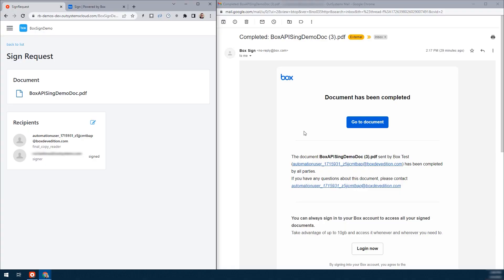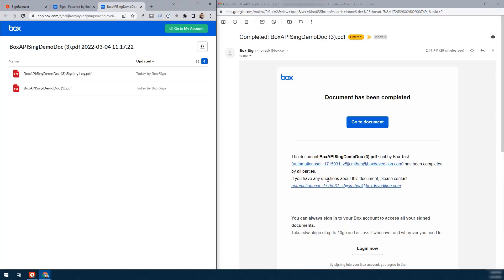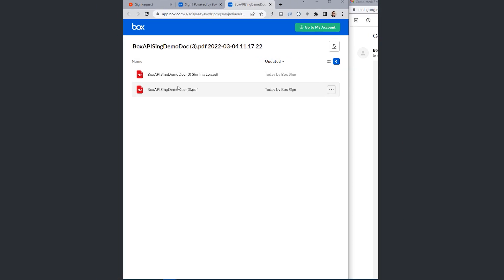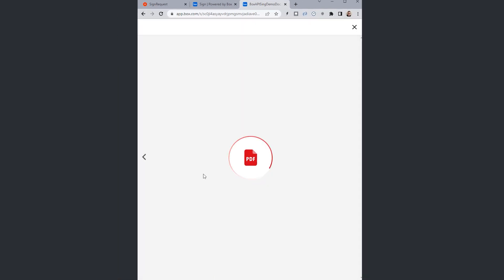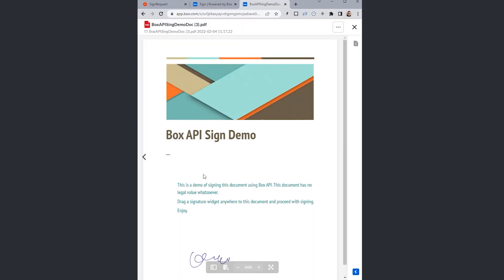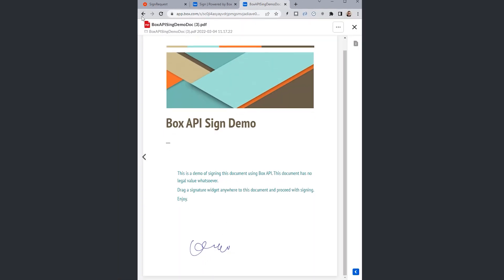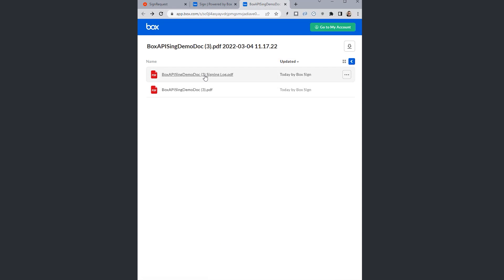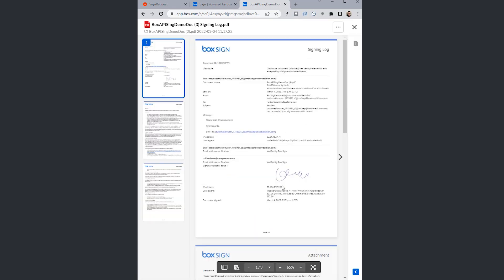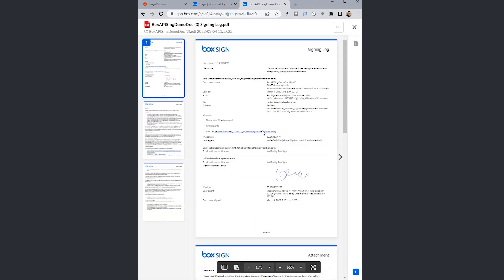So you get an email saying that the document is signed. You can go to the document. You can view the document. You can see your beautiful signature over here. And you also get kind of a signing log, an official document that says this document was signed at a specific time in the area.